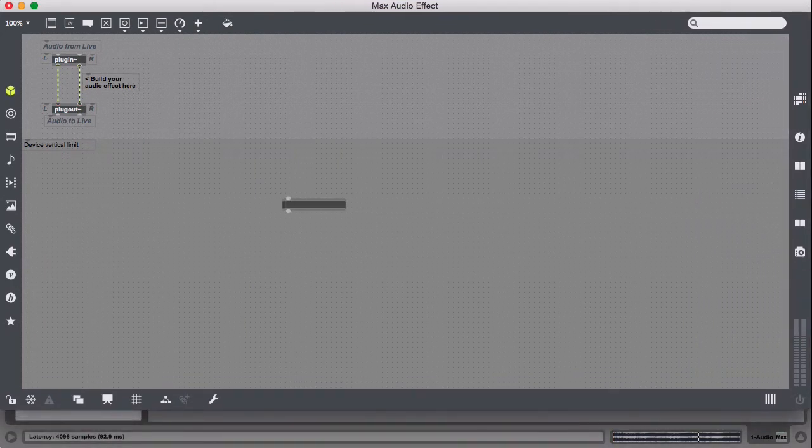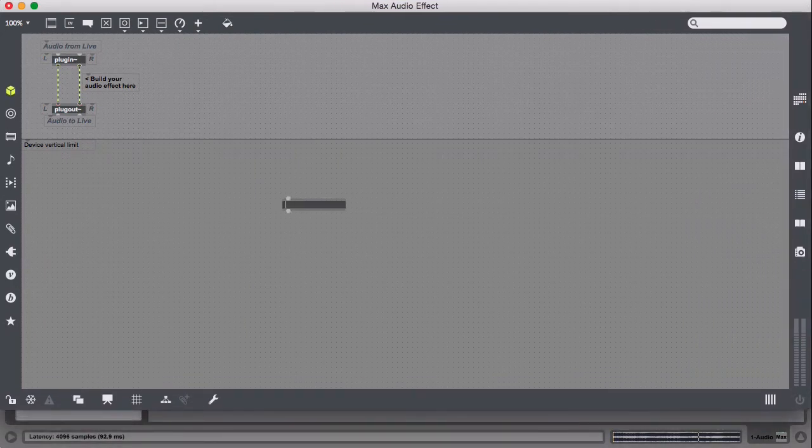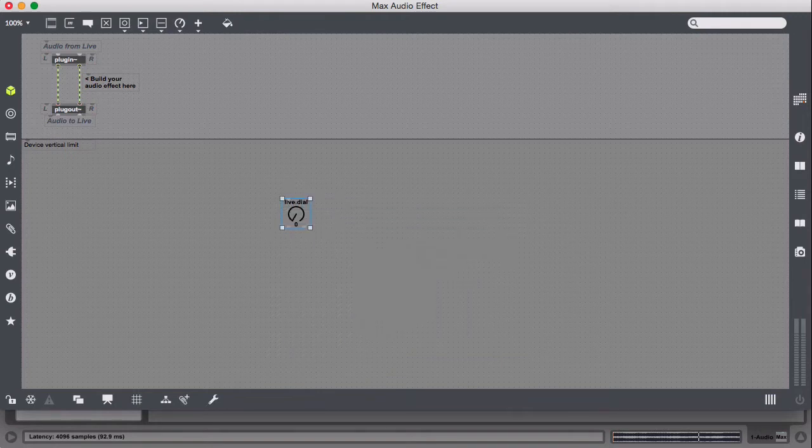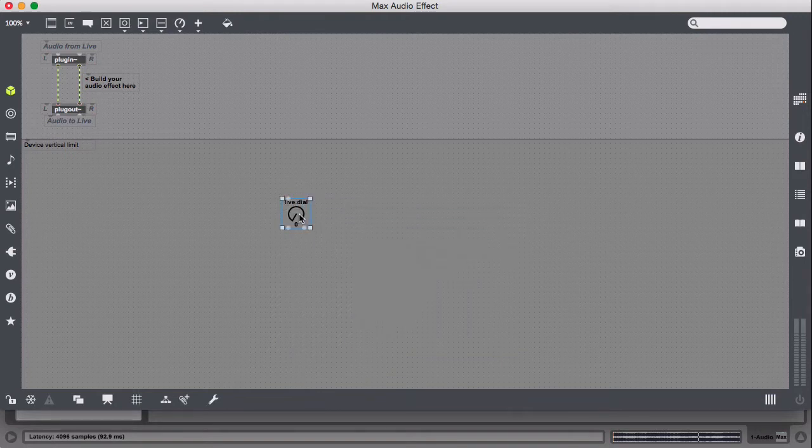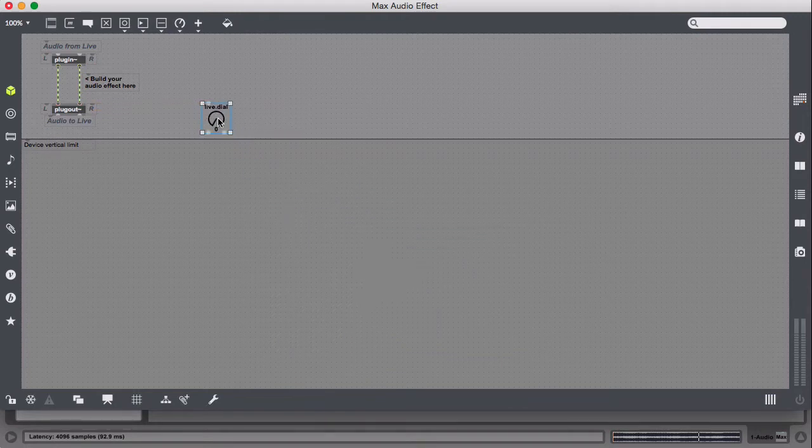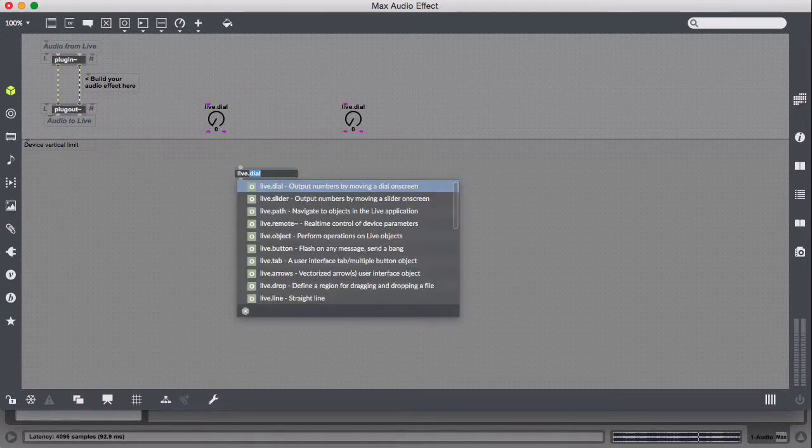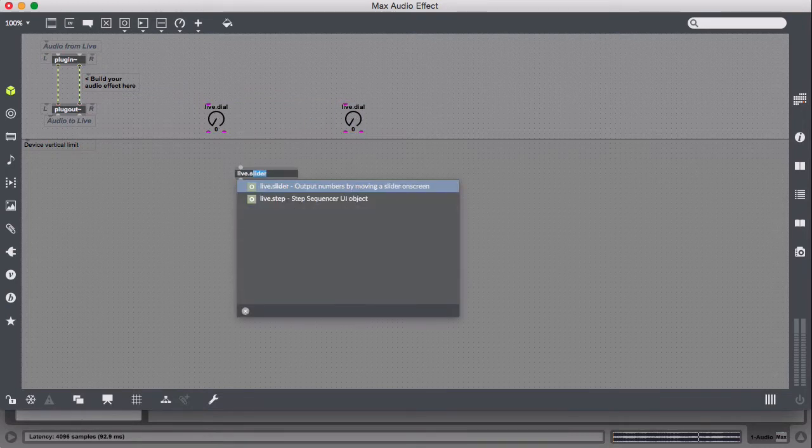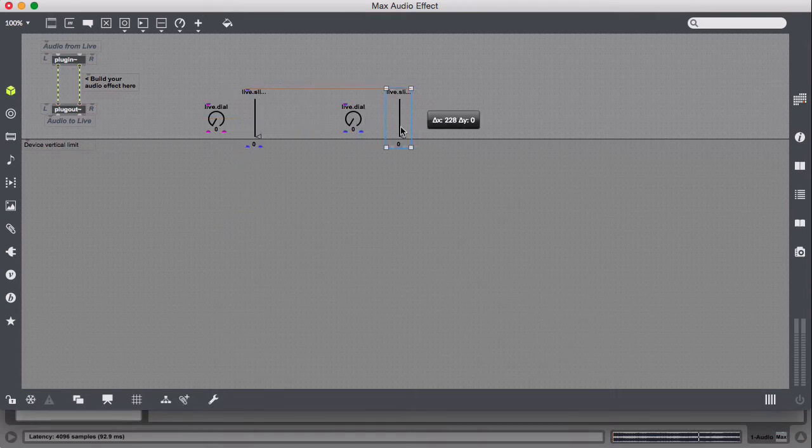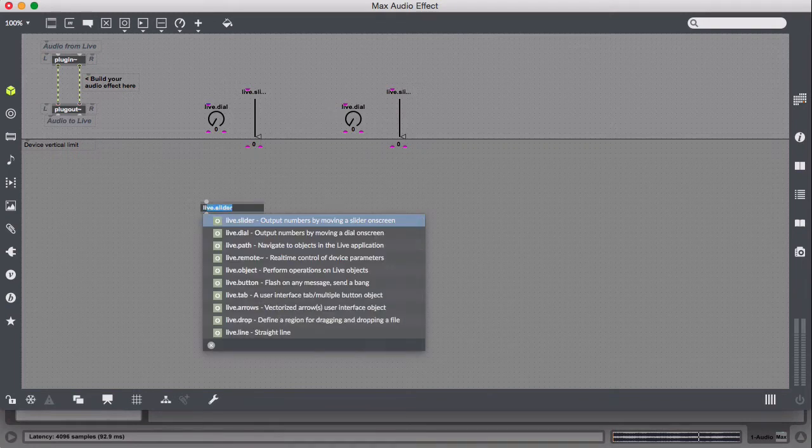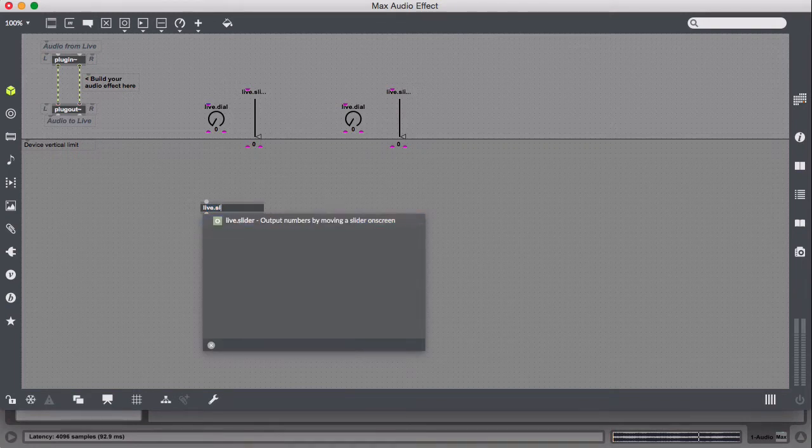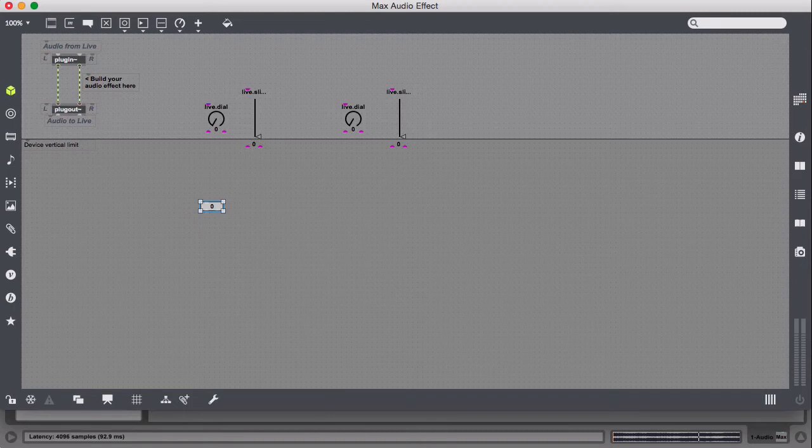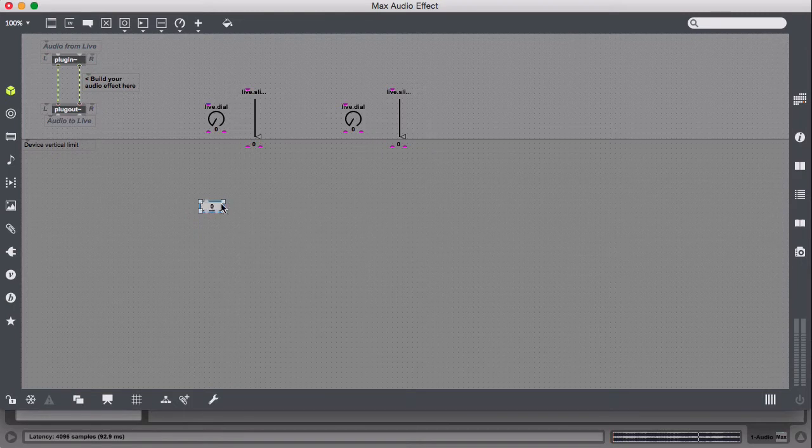We need a couple of things to get started, so let's do Live Dial, and we're going to need two of those. Let's do Live Slider. We're also going to need two of those. And then let's do Live Number Box, and we're also going to need two of those.